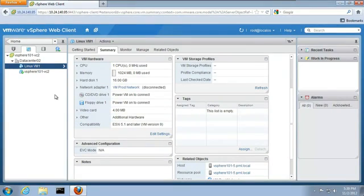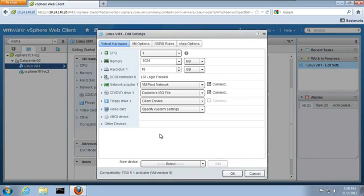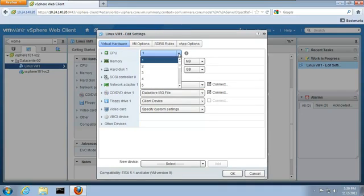If we want to edit the settings of the virtual machine hardware, click on Edit Settings. For example, we can add an additional CPU by clicking on the CPU drop-down menu and selecting 2.